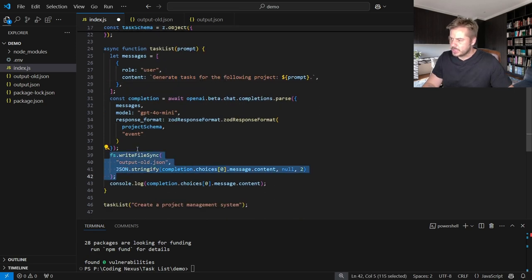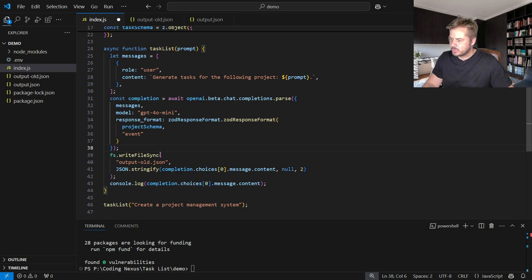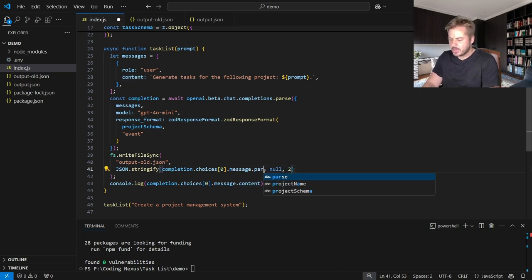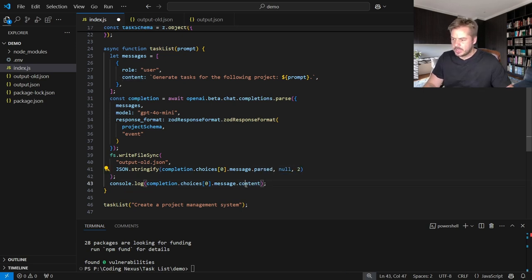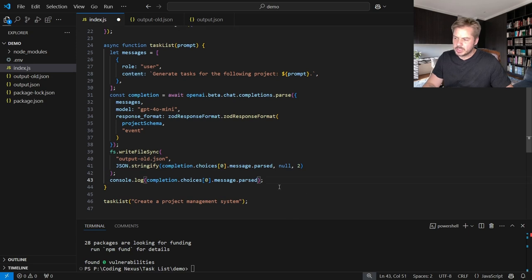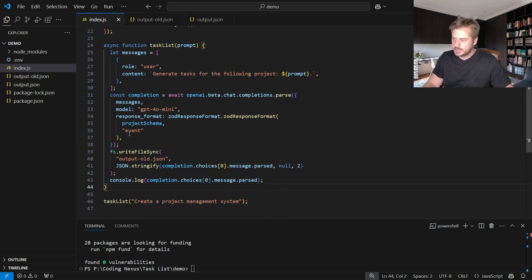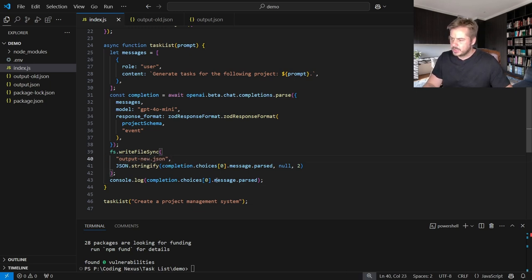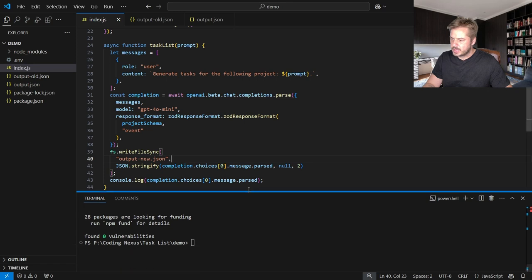At the moment, I'm writing to this FS write file sync to an output dot output dash old dot JSON and we look for the content. But what we need to do now is look for the past. And then we change this console log here just so we can see what happens. So if I now click Save, let's change this to output new. Click Save.